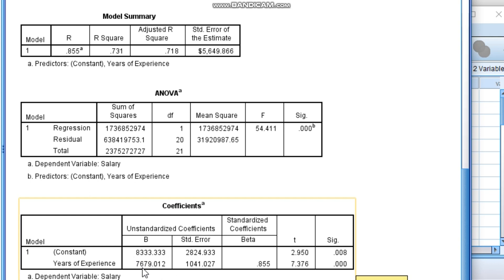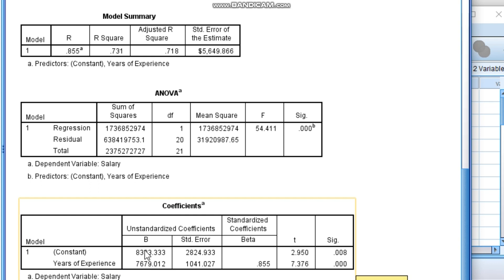The person is getting more experience year by year, from three to four he is moving, the experience from one year to second year, the increment of salary will be 7,679. So that is what we understood from the regression equation.